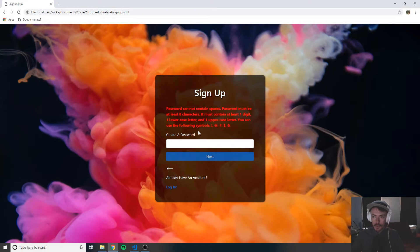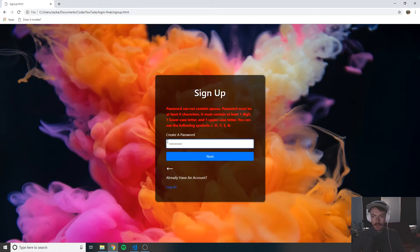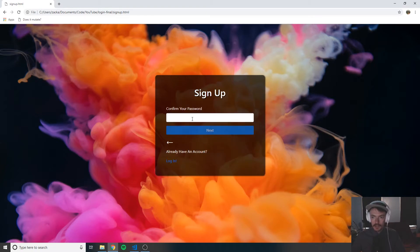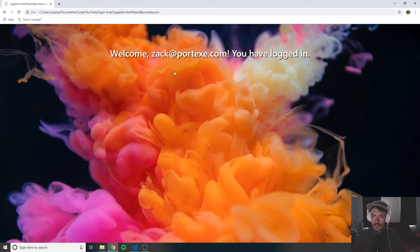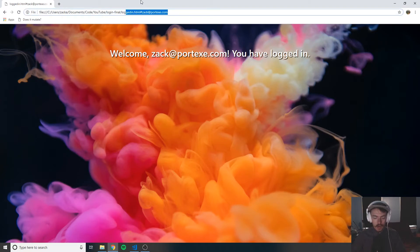Here you can see the password requirements. As I'm typing, it's red because it does not meet the requirements. But as soon as the requirements are met, the red goes away and the next button is enabled. I can click next. We confirm the password — notice how it's red until the password matches what you had in the previous input. You can click next, and now we're officially signed up.